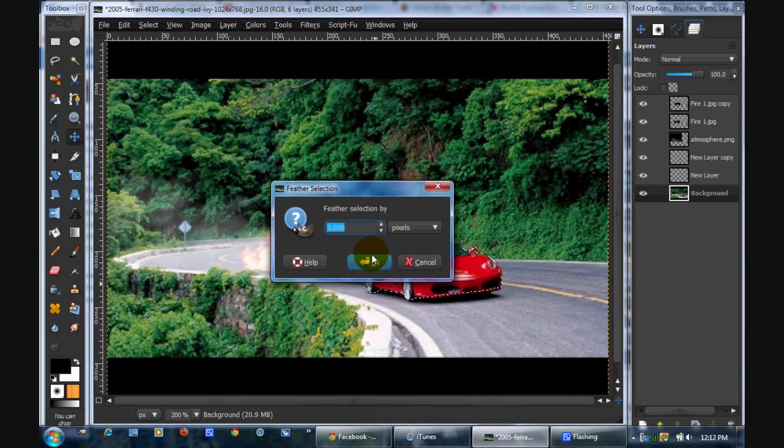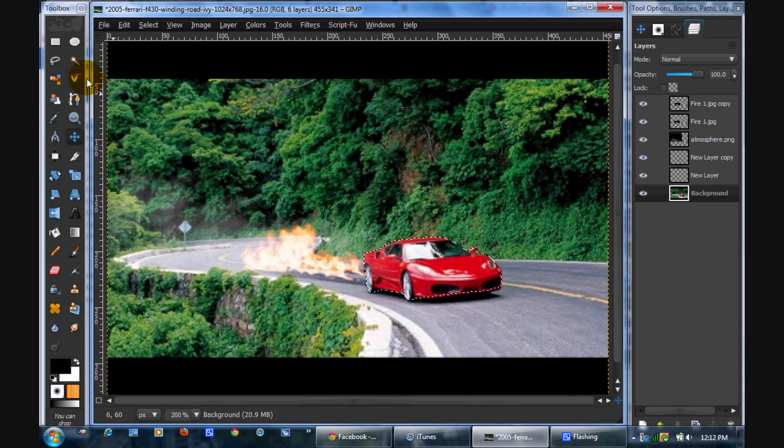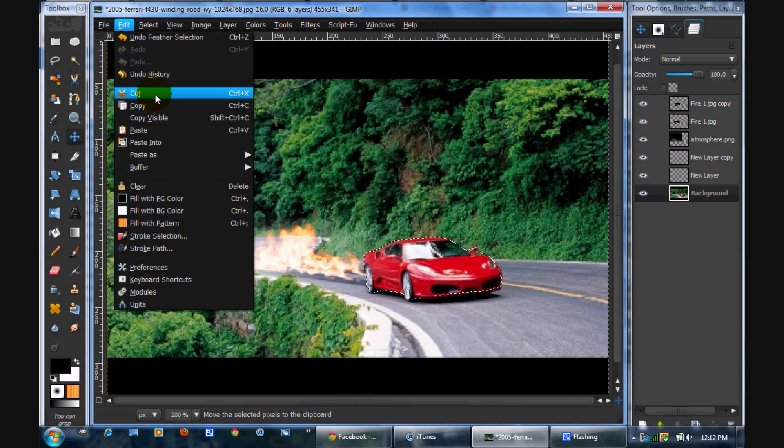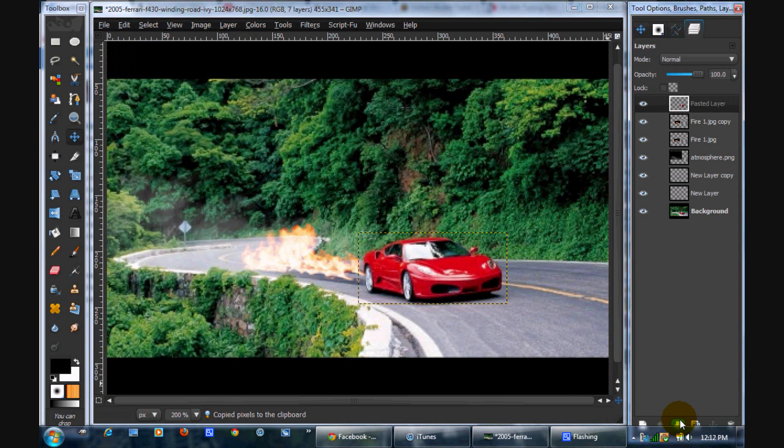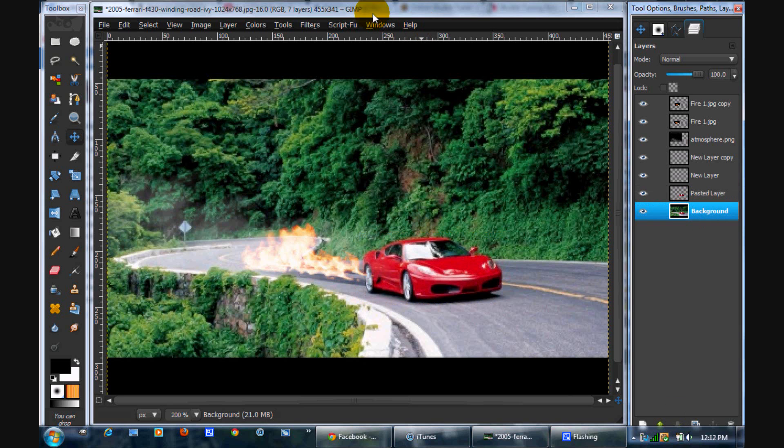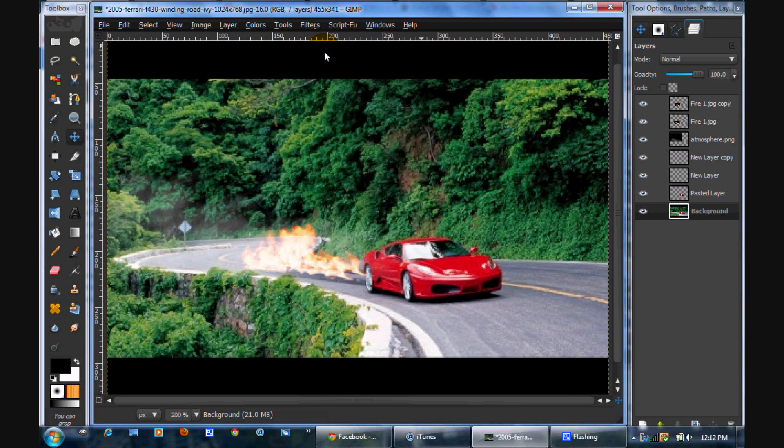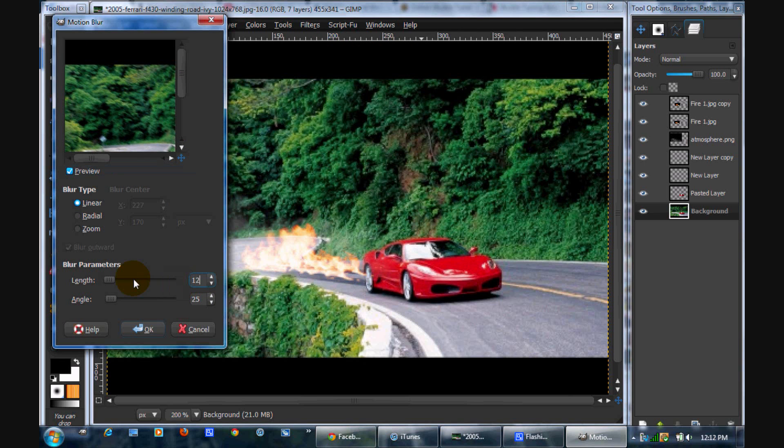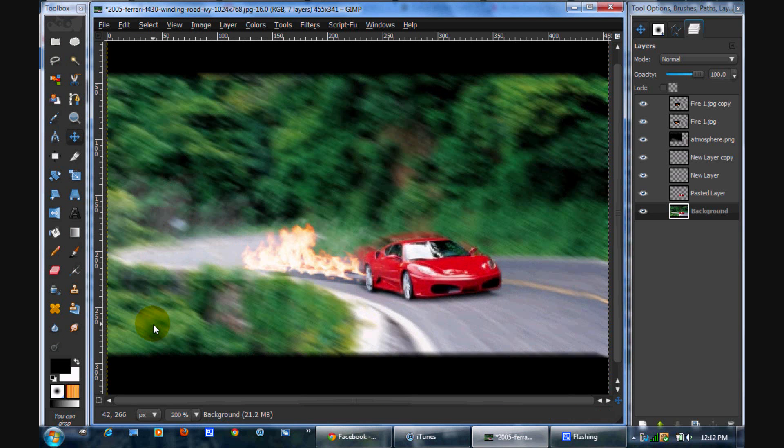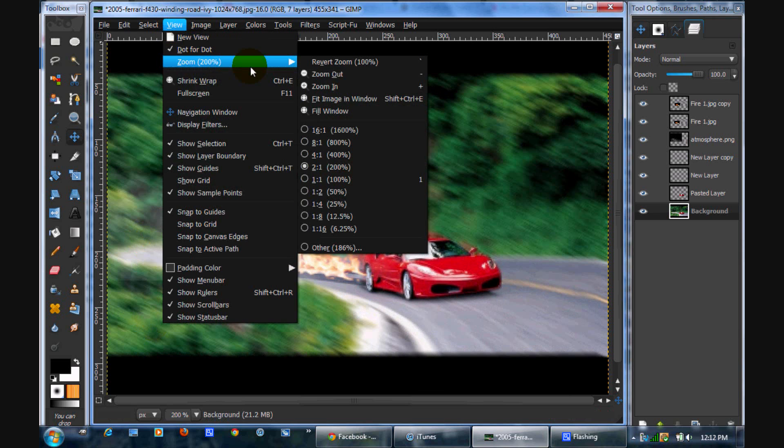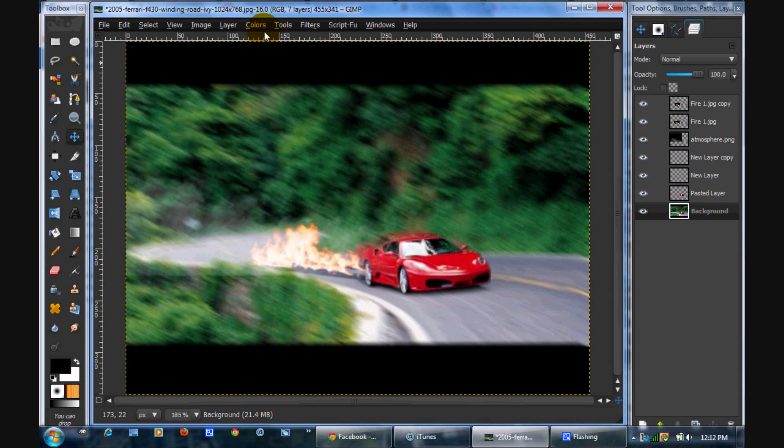Now you're just going to do edit, copy, edit, paste. Make that a new layer and you're just going to drag that down. Now what you're going to do is go to your background layer, you're going to click motion blur. And you're going to change the length to around 12, that looks good, and the angle to 25. So you're just going to click OK. You're going to zoom out, around 100. So that looks really cool. You even have the car blurring.